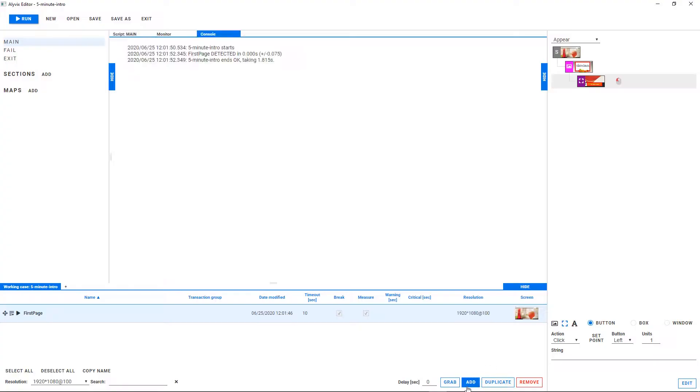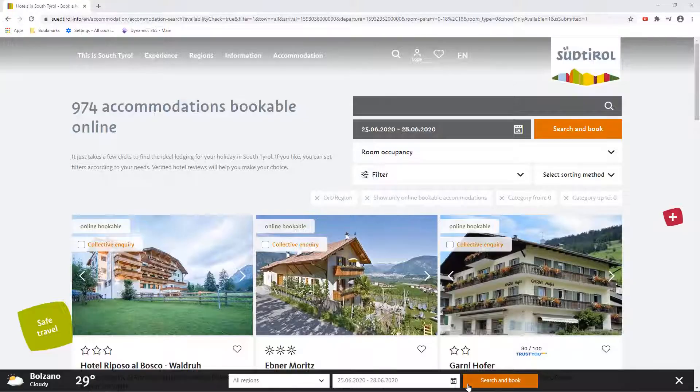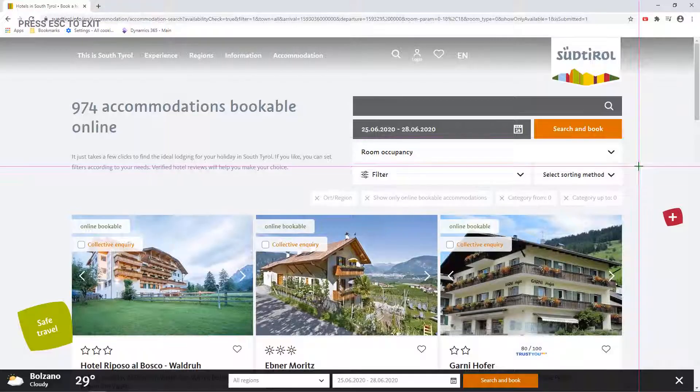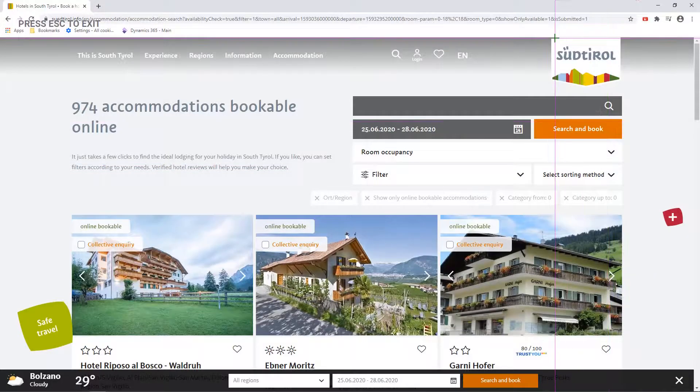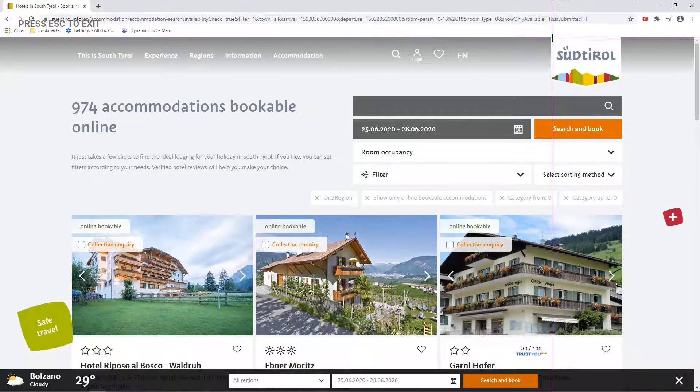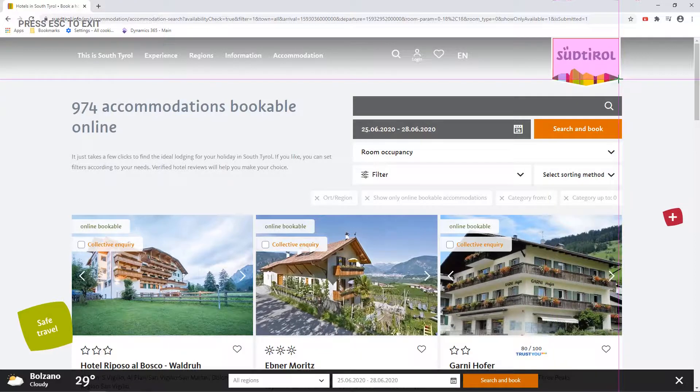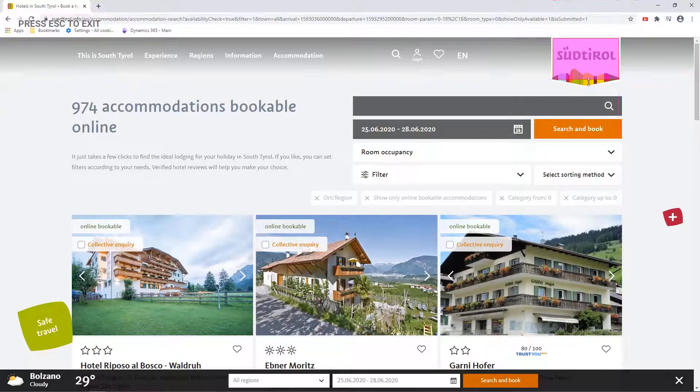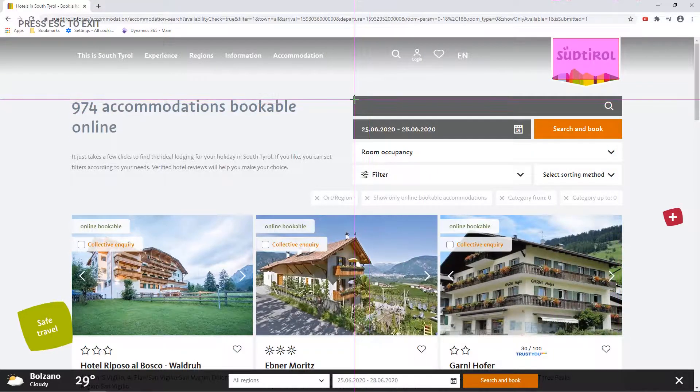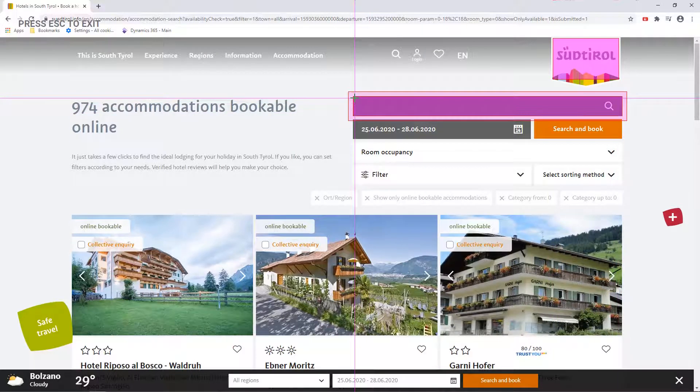It did work, so now I can go on to the next step. I select an anchor for this step too, and then I show Alivix a search box where I want to filter the list of hotels with a search term.